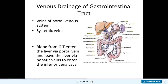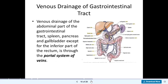The venous drainage of the gastrointestinal tract, the spleen, the pancreas, and the gallbladder — except for the inferior part of the rectum — is through the portal system of veins. Remember all the veins we talked about: the splenic vein, the pancreaticoduodenal vein, the superior mesenteric vein, and the inferior mesenteric vein — all of them will eventually enter the portal vein.